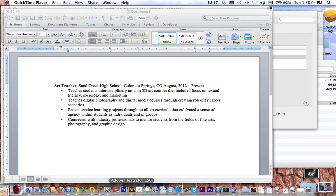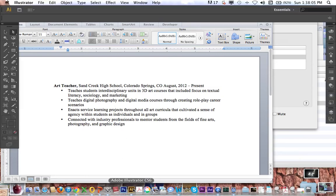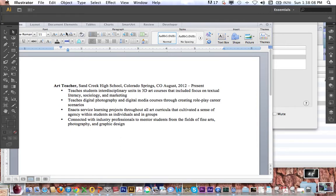This is going to be a quick tutorial that shows you how to get started with working with text and custom paths in Illustrator.